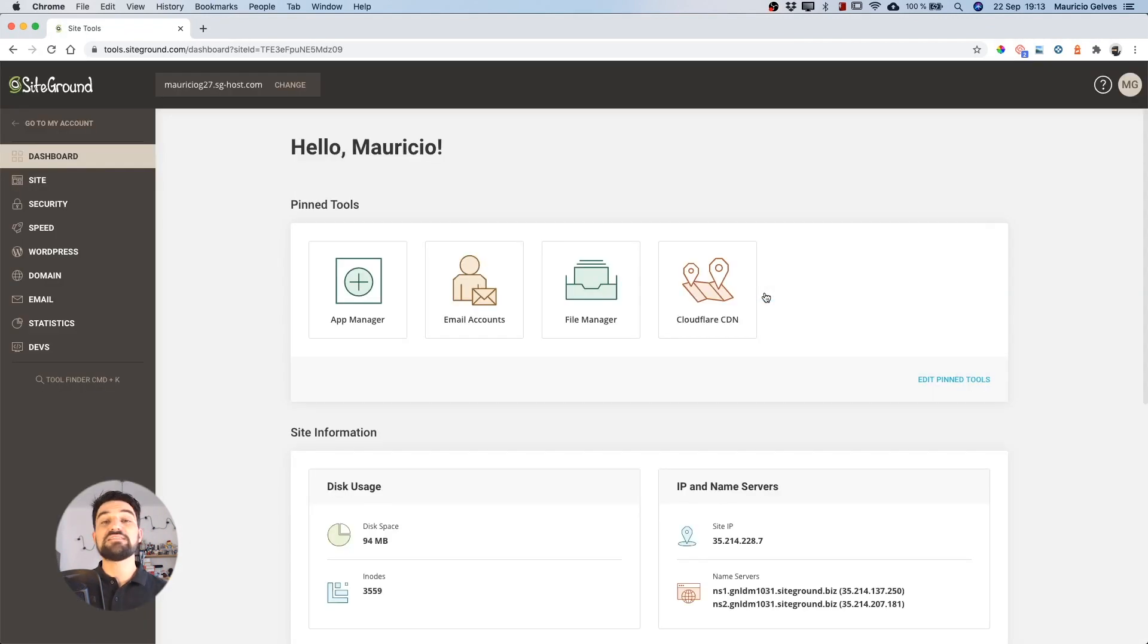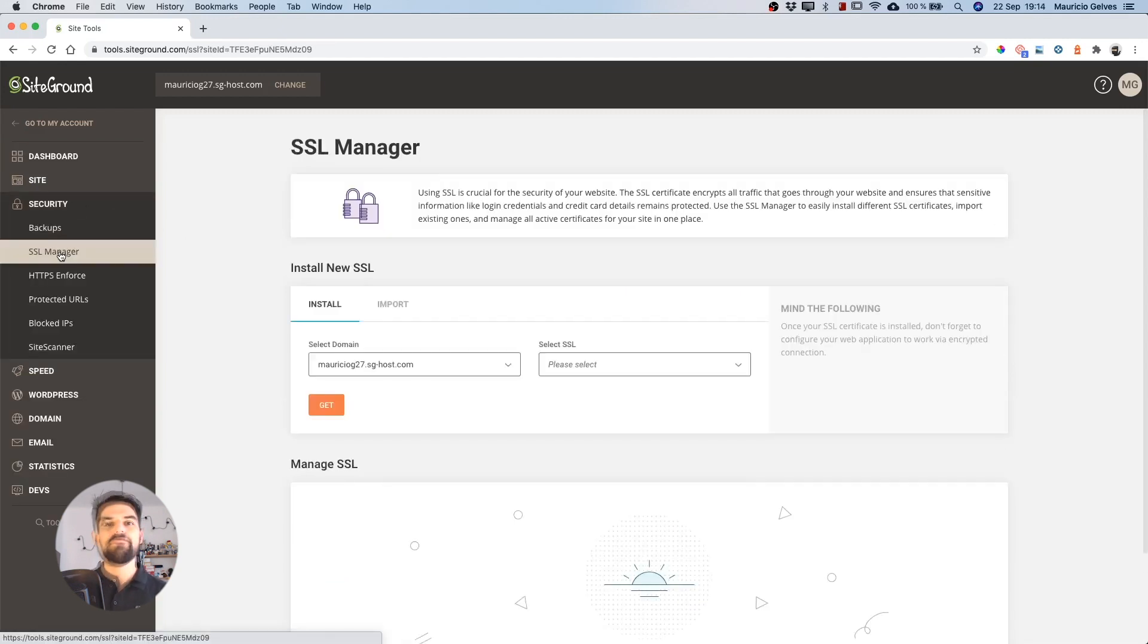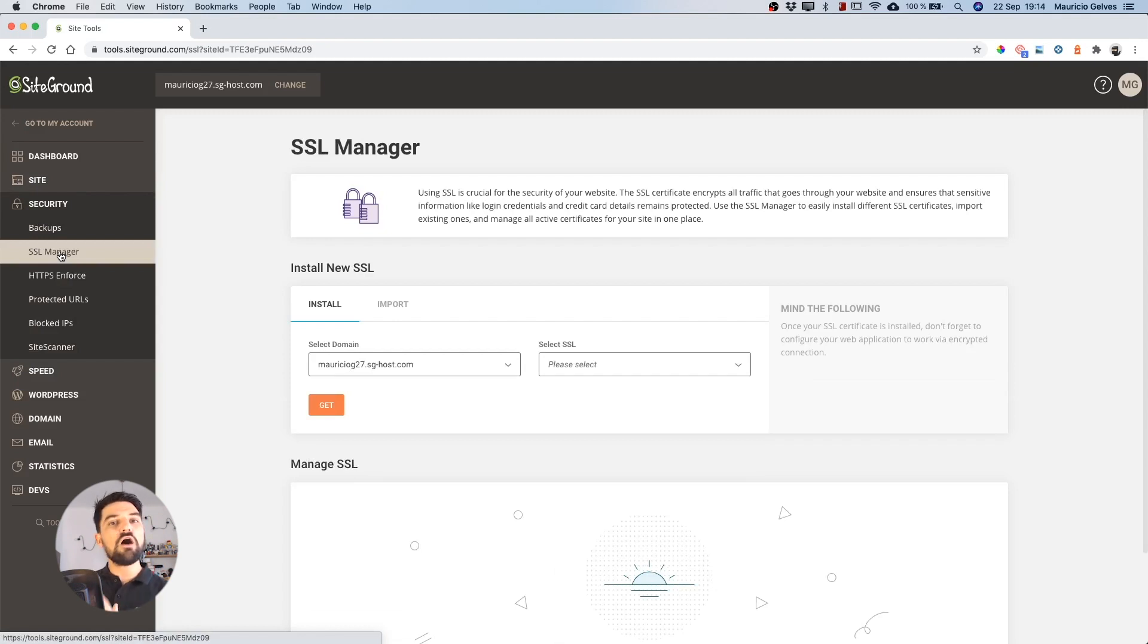Once SiteTools is loaded, click on the SSL Manager under the Security tab. On this page you'll be able to install new certificates or manage other certificates you have installed on your website.